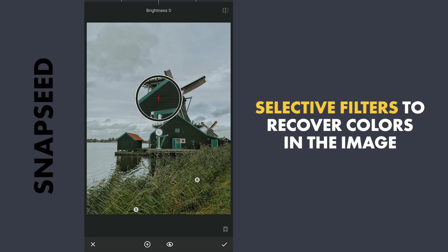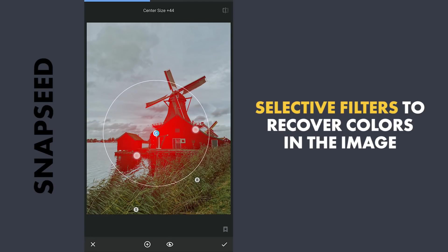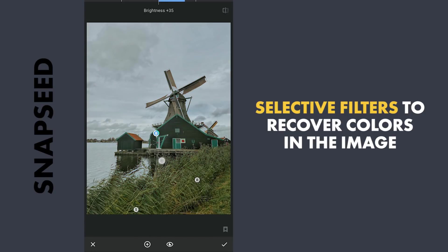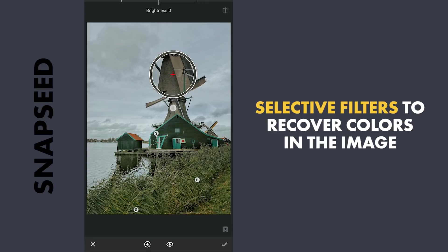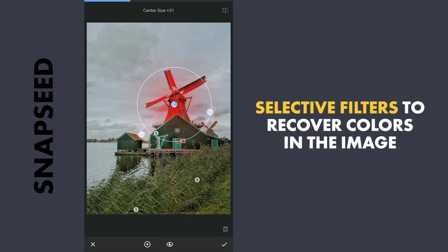One here on these houses. Adding brightness, contrast and some structure for sharpness. One on the windmill. Adding brightness and saturation.